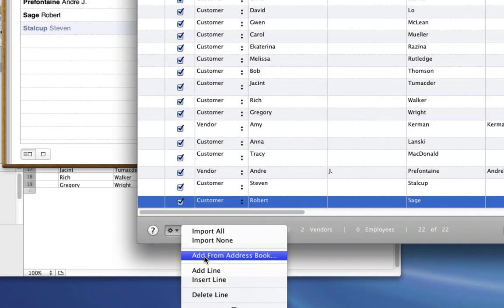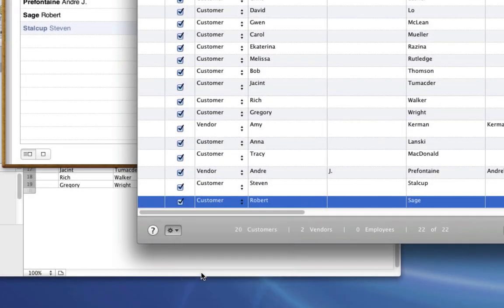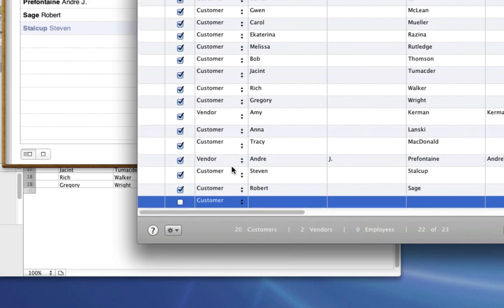And I just got a new customer who wasn't in either my spreadsheet or address book. So I'm going to add a line and enter him manually.